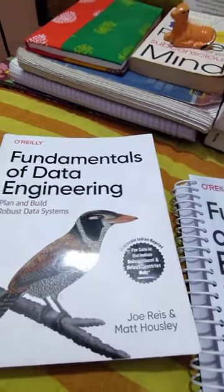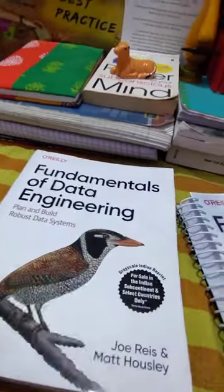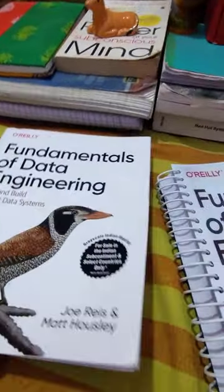Hi friends, I want to review my data engineering book which I purchased online. The price is 1750 rupees. I purchased it from Flipkart for 1750 rupees, and this is a data engineering book.